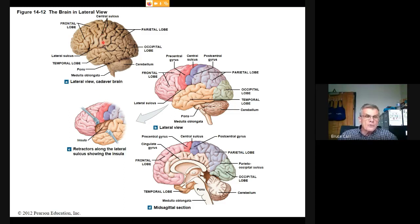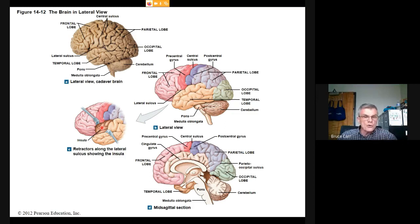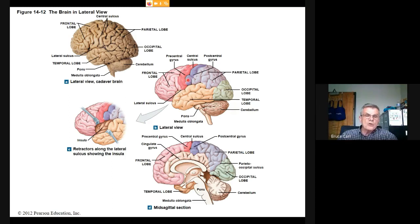The central sulcus divides the frontal lobe from the parietal lobe. The gyrus just in front of that sulcus is the precentral gyrus, and just behind it is the postcentral gyrus — important landmarks dividing primary and secondary processing areas.